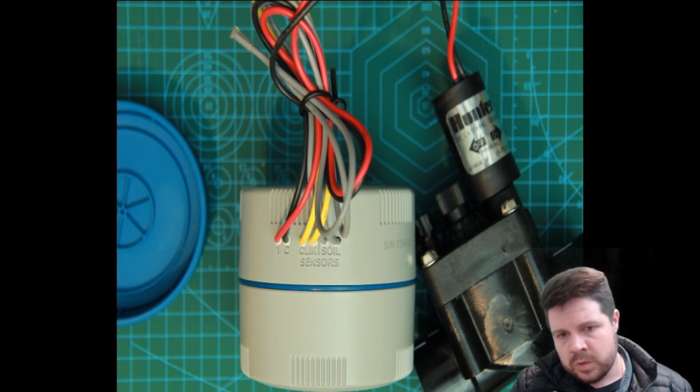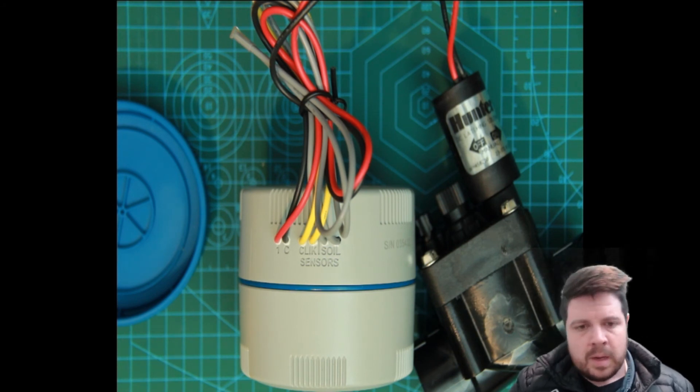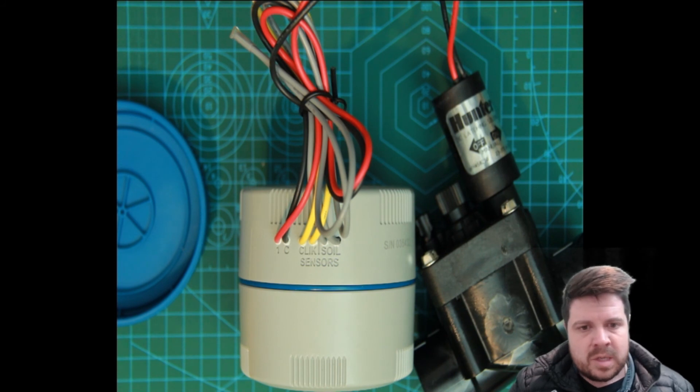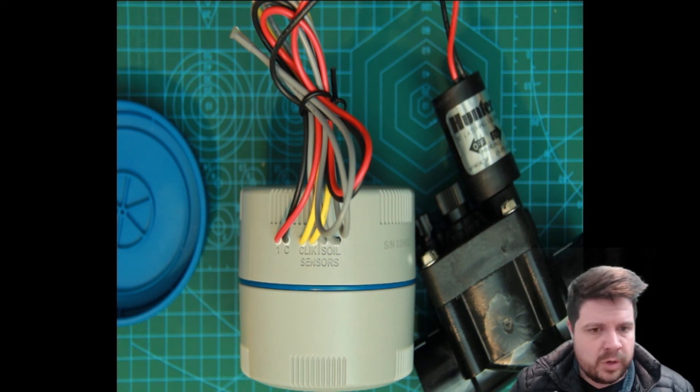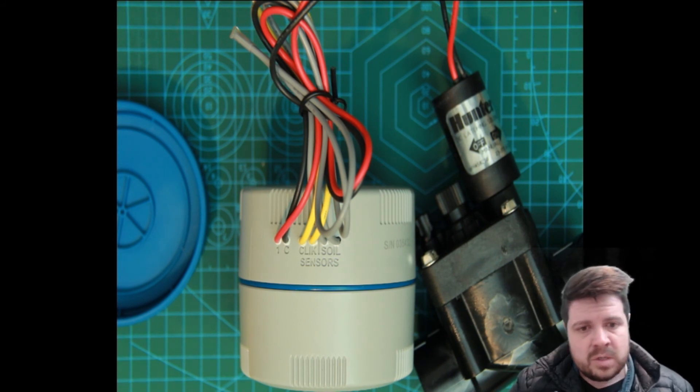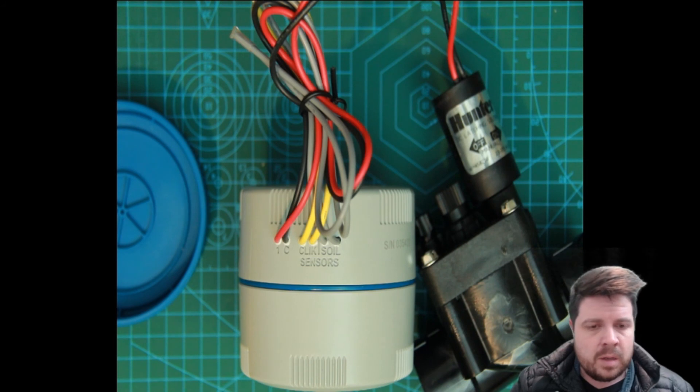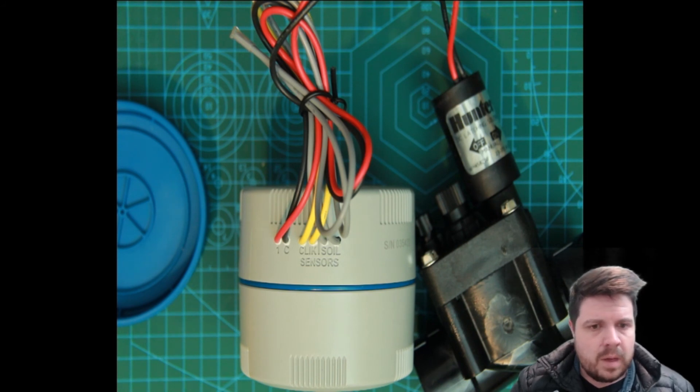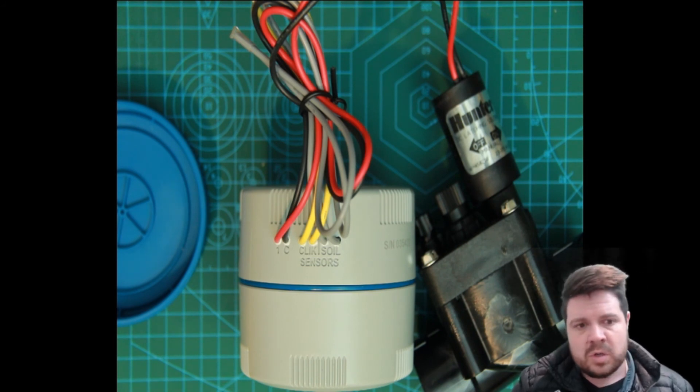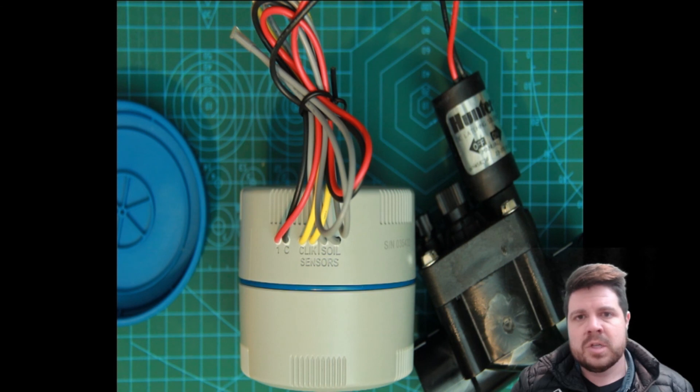This takes the guesswork out of watering the green wall. If it's too wet, the swell sensor is going to prevent the green wall from being watered. I think this is a fantastic new addition to the Hunter node series. Well done, Hunter.